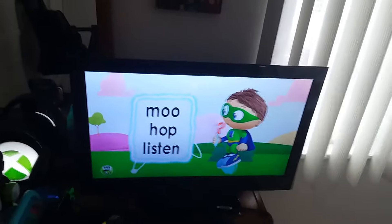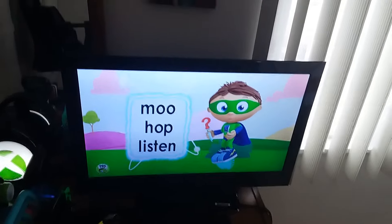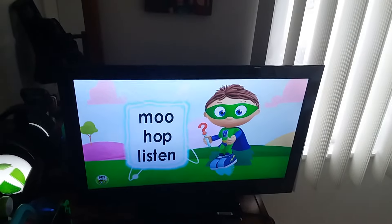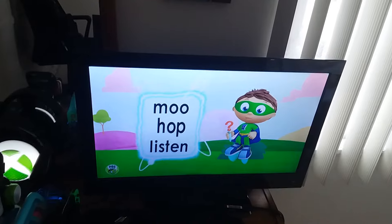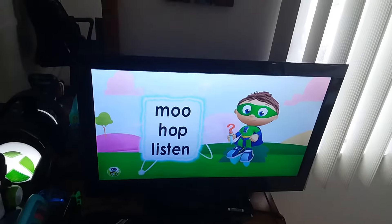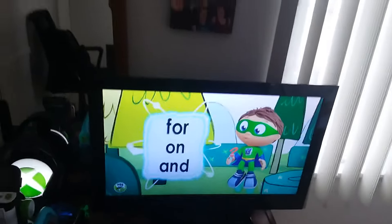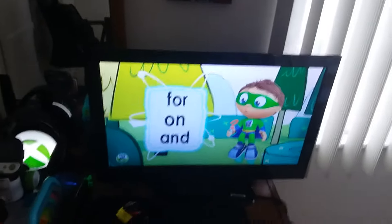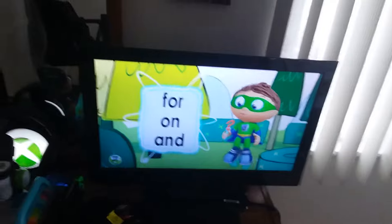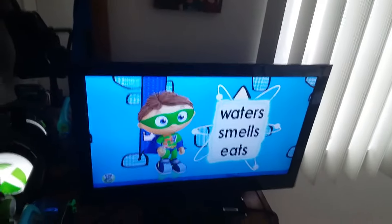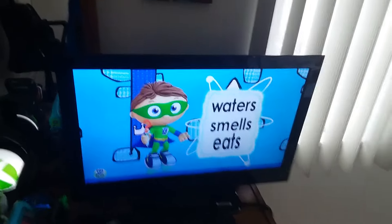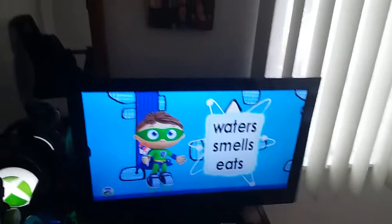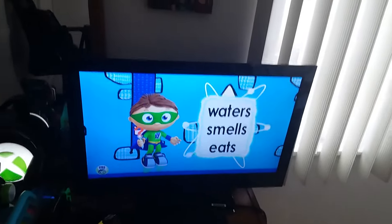Moo, pop, or listen? Moo, pop, or listen? For, on, or and? Waters, smells, or eats? Waters, smells, or eats?